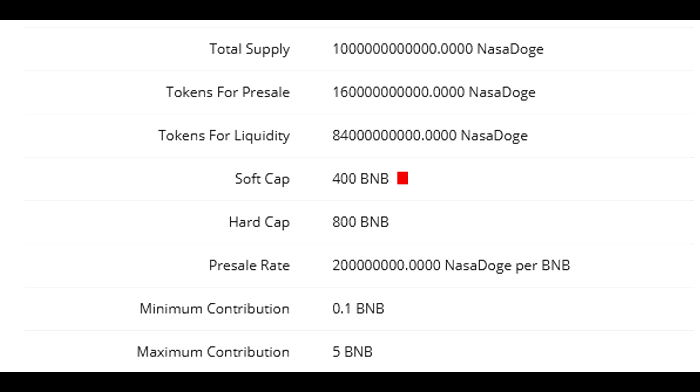If the soft cap is met, the pre-sale is successful and in that case, you need to return to the pre-sale page once the pre-sale is over and claim the tokens you purchased during the pre-sale in order to receive them to your wallet. The hard cap is simply maximum amount that can be raised during the pre-sale.